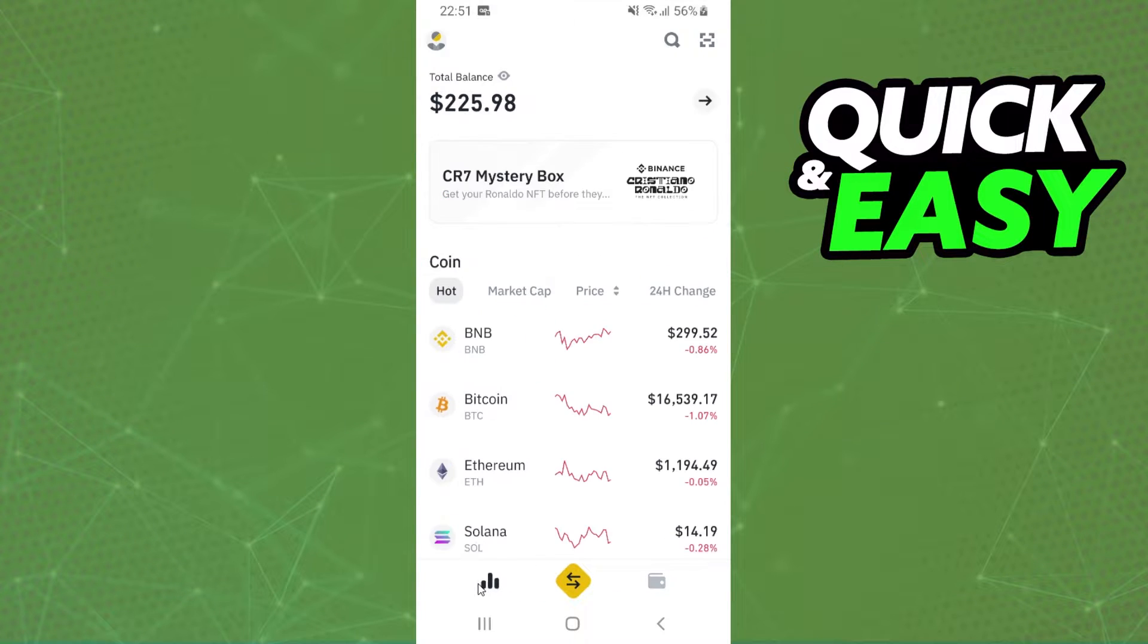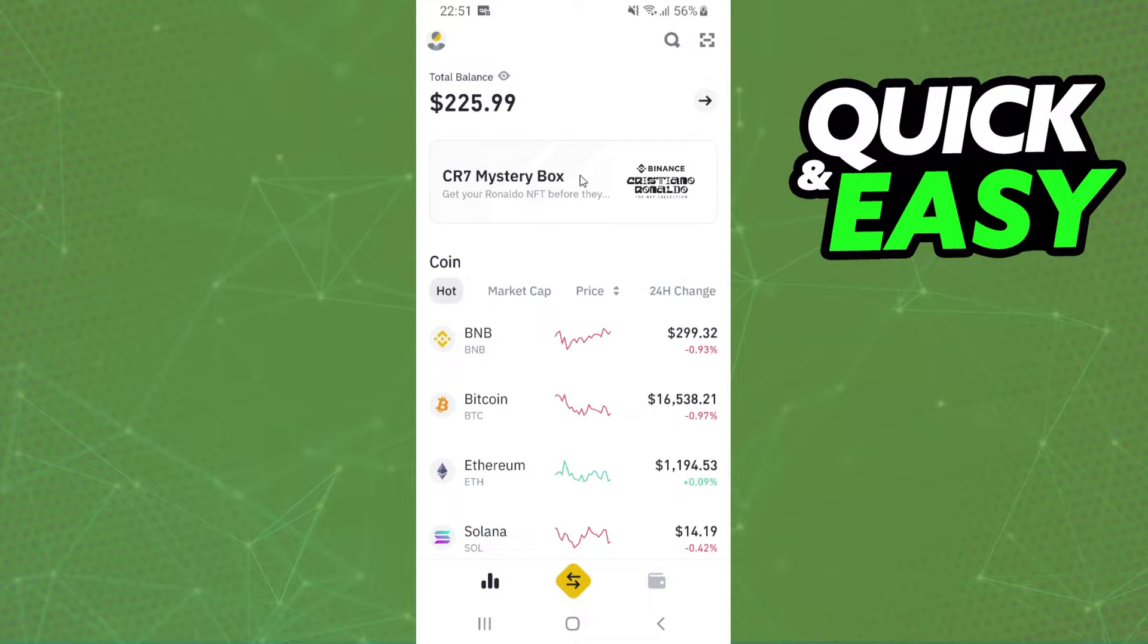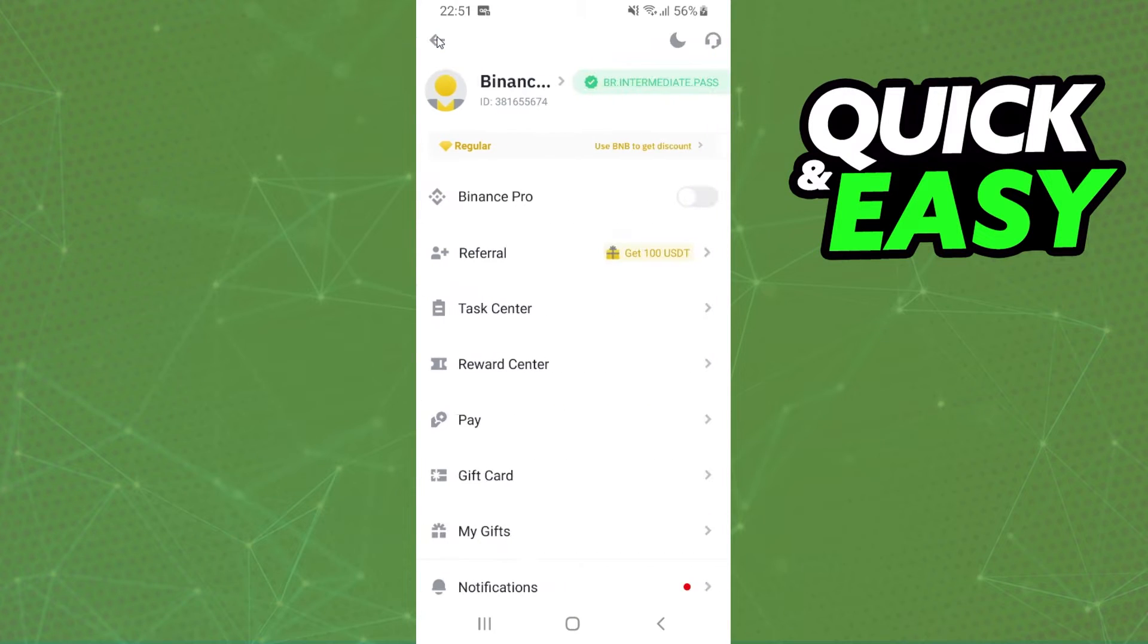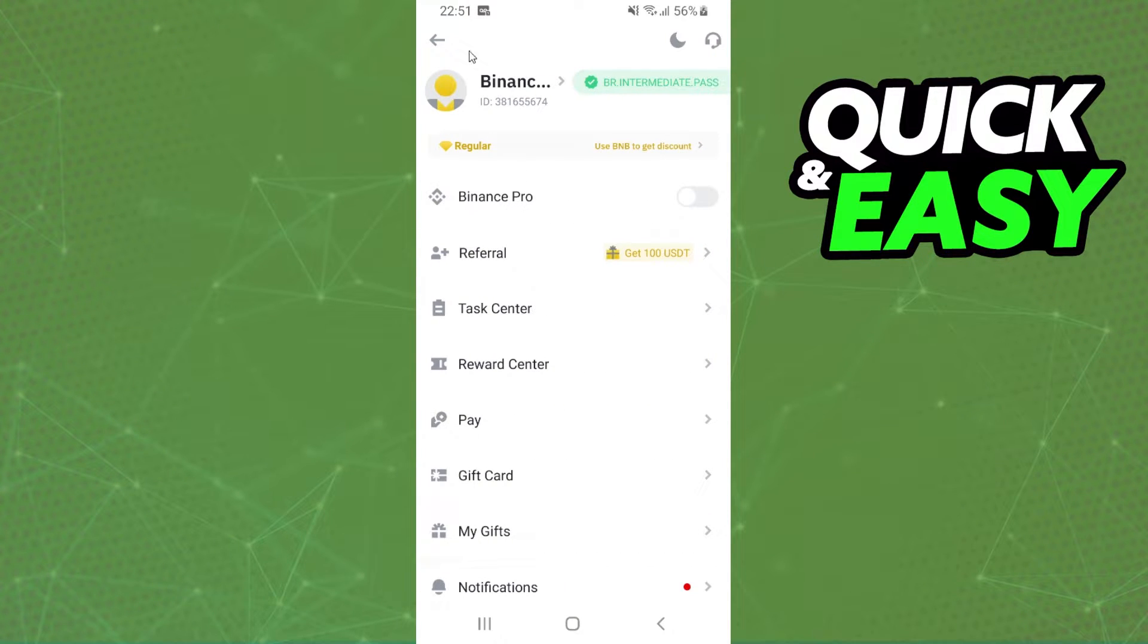After logging into your Binance, you will see this page. And I recommend you to click on this button right here and deactivate Binance Pro.